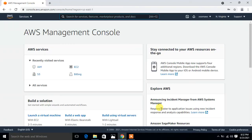Hi guys, welcome to Linux's YouTube channel. My name is Ramisha and I'm your online instructor. In this video I will tell you how to configure an AWS CLI profile in Amazon Cloud.